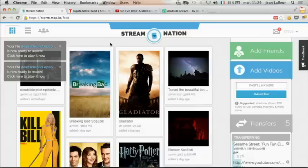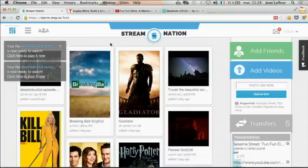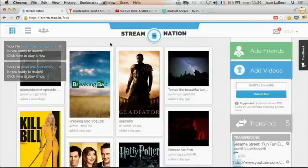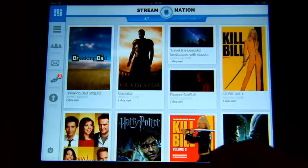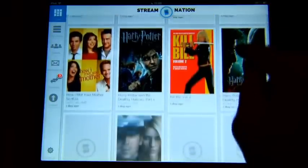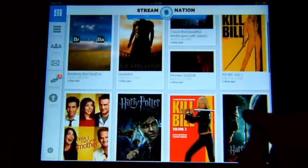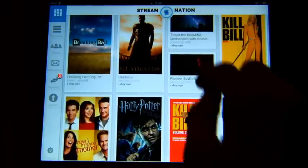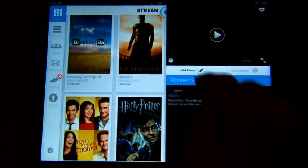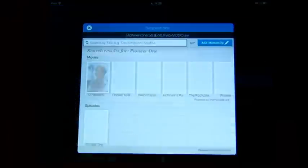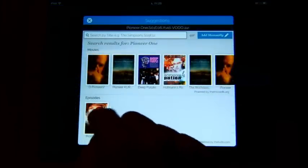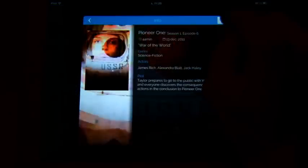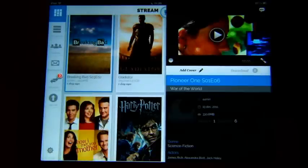Now Steve is on the go, so he goes on his iPad. Steve browses his library. Steve is a bit maniac, so he wants to add a cover to this Pioneer 1 video. He clicks and adds a cover, and in one click you can add the cover to the content.